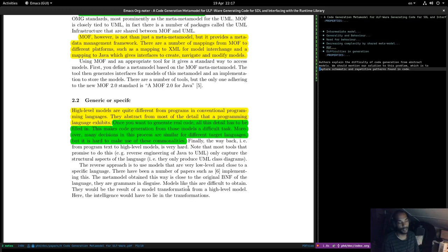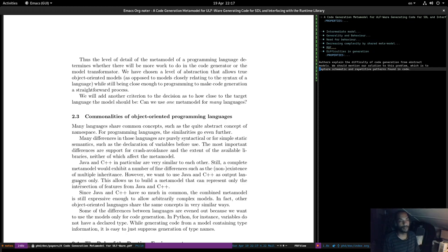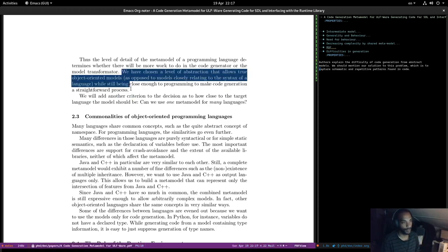Models very close to source code are difficult to obtain and result from a model transformation from a high-level model, where the intelligence has to lie in the transformations. The level of detail of a meta model determines whether there will be more work in the code generator or in the model transformer. We have to choose a level of abstraction that allows true object-oriented models, as opposed to models closely related to syntax, while still being close enough to programming to make code generation a straightforward process.